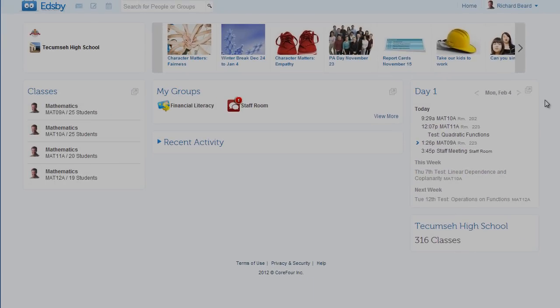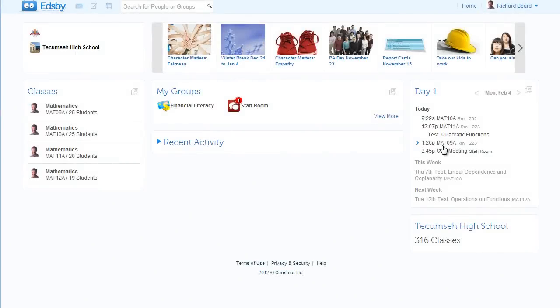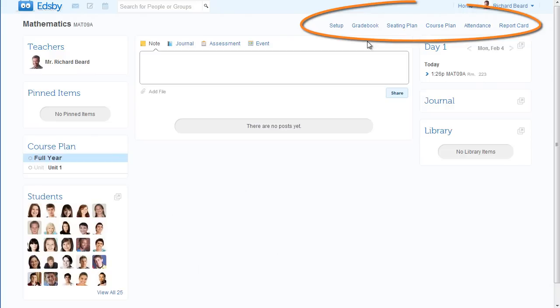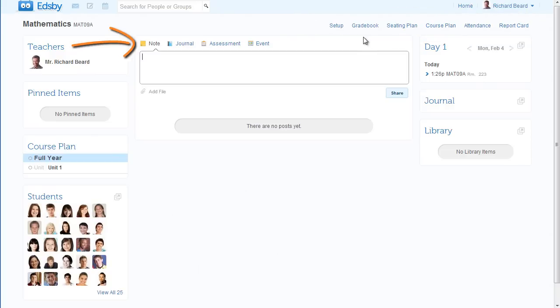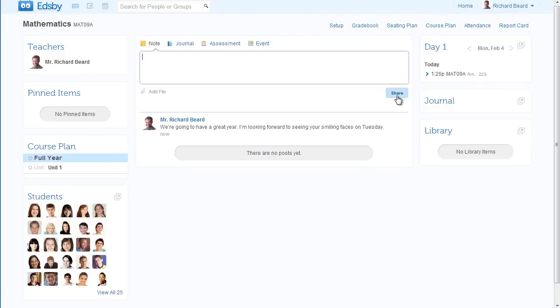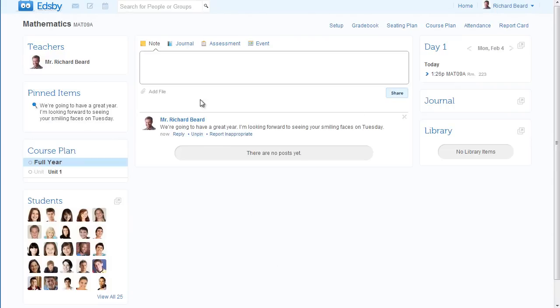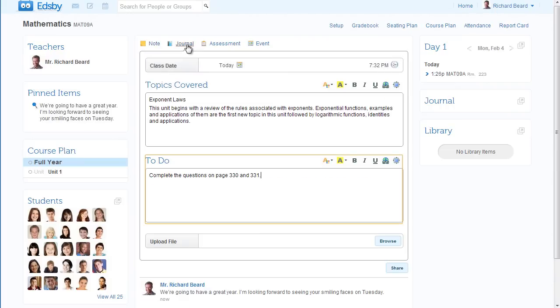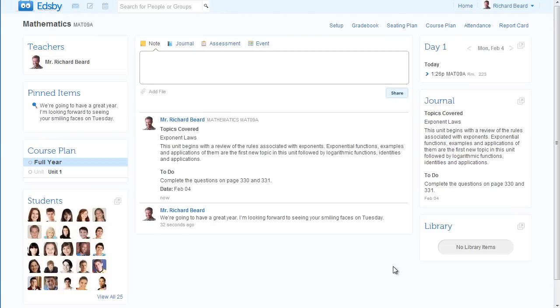You're going to love having an Edsby class to supplement your real classroom because you're in charge here too. These tools are just for you. The most frequently used items by teachers are conveniently located here. A note to communicate with your students, a journal to capture what's happening in class and summarize what you want students to be working on, and an assessment.